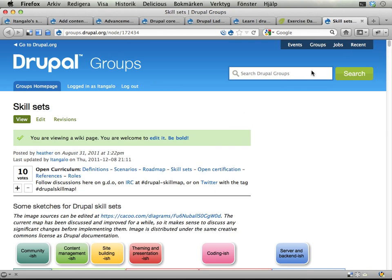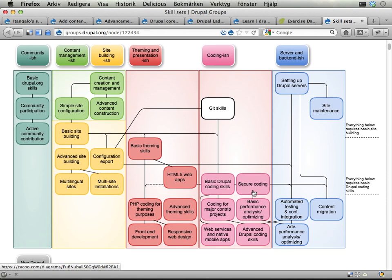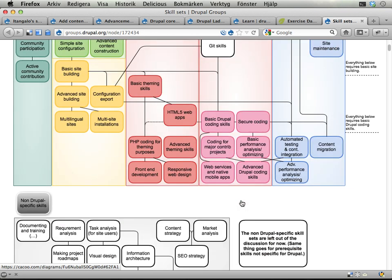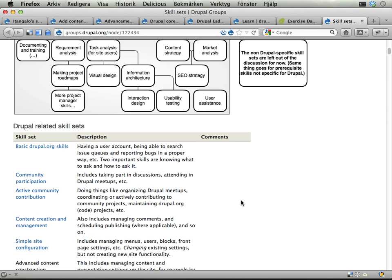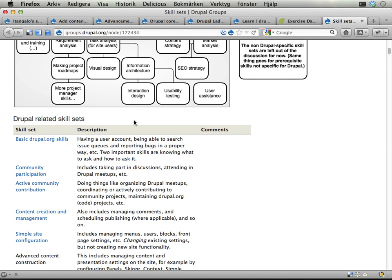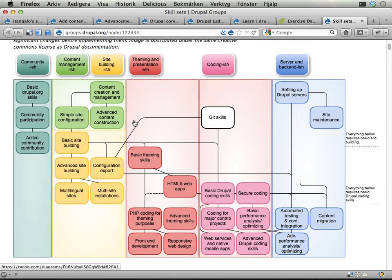I've also spent some time working on what's called the skill set initiative or project where we try to map out important skills when working with Drupal. Really interesting, and it's been a lot of discussion about what these skill sets are and how they relate. You can see down here somewhere you have short descriptions of all the skill sets and then you can click on them and learn more about them. Interesting but also difficult to get consensus about something like this.